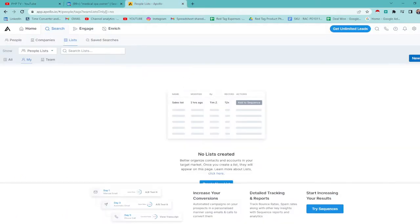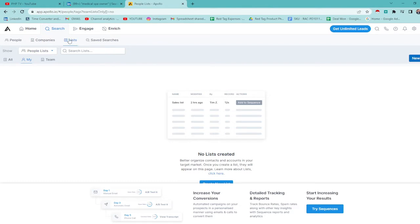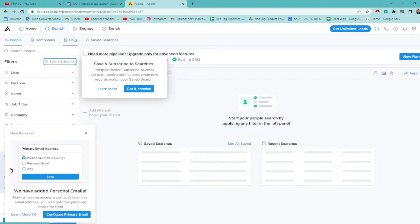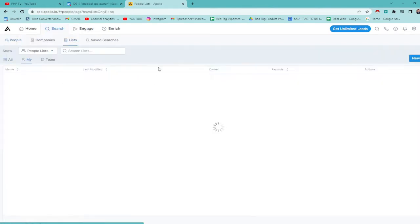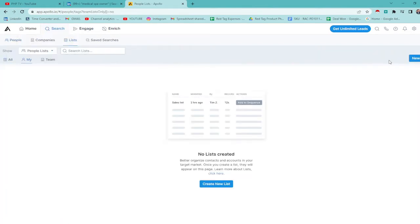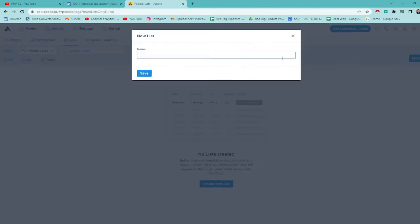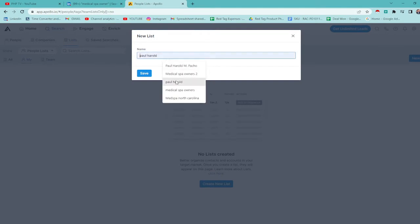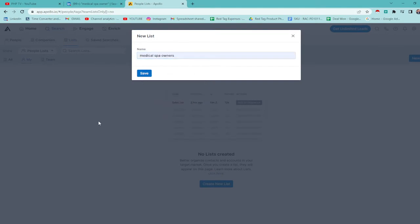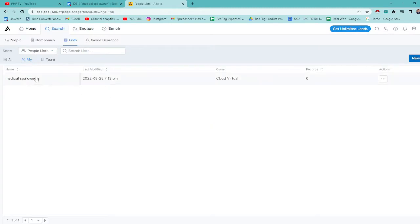Alright, so Apollo.io - this is a new account. You can create your own account too. First, I'll go to the list. There's people, there's companies list. Create a new list. What I'll do here is medical spa owners. Hit save.